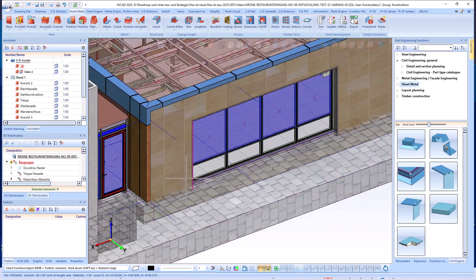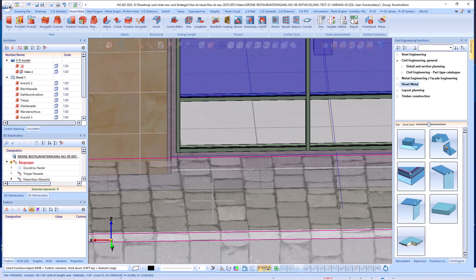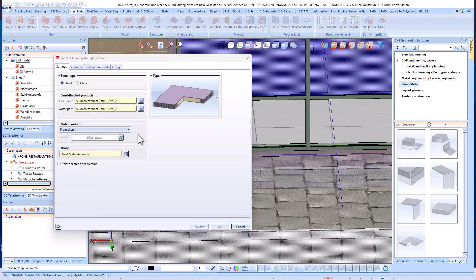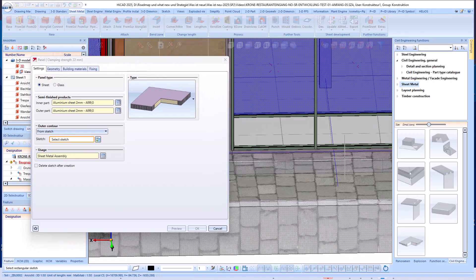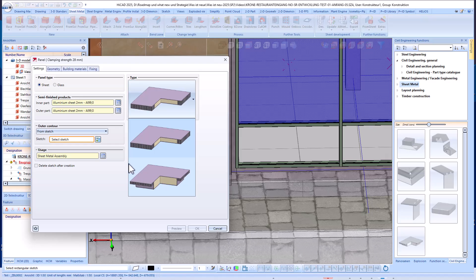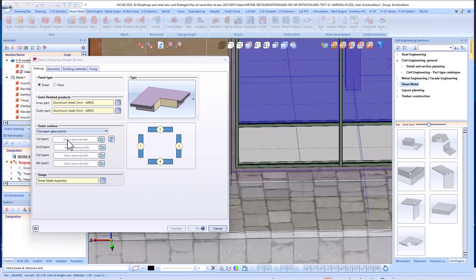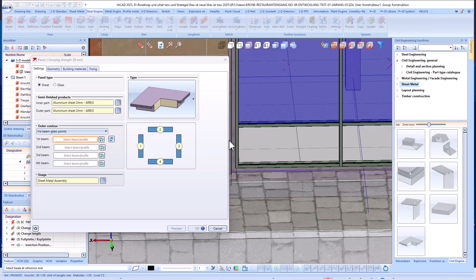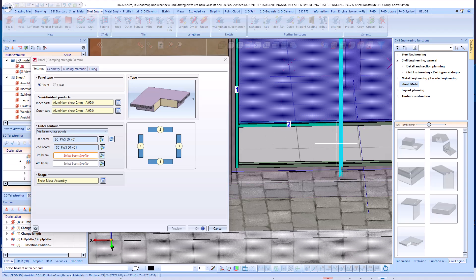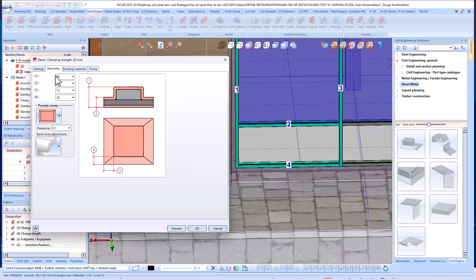As mentioned at the beginning, the panel can also be created in the space between the profiles. The prerequisite for this is that the profiles have corresponding profile glass points. The necessary adjustments are now made in the dialog. In this case, we select the cranked execution type. The profiles must then be selected in the specified order so that the panel can be created correctly between the profiles.